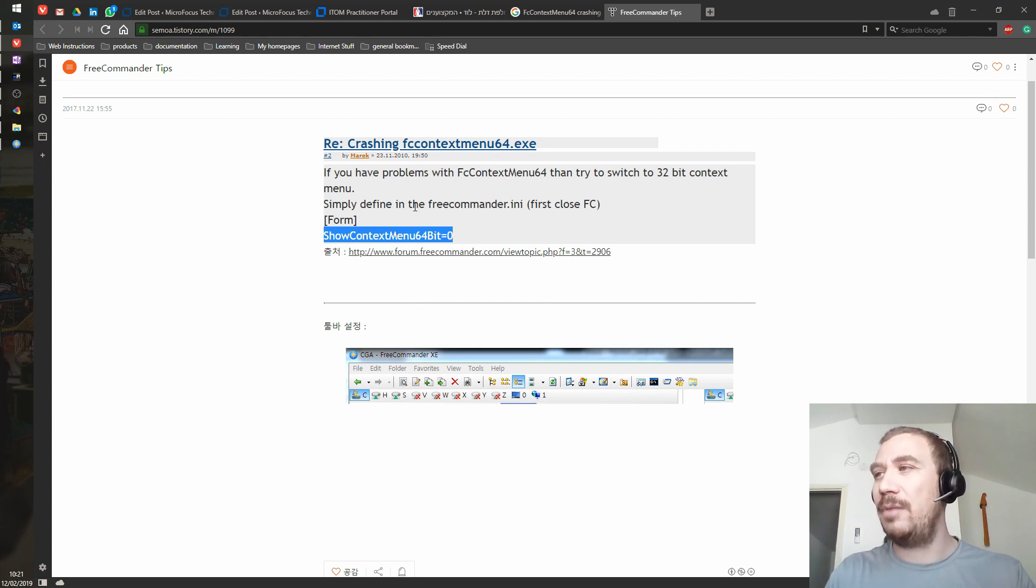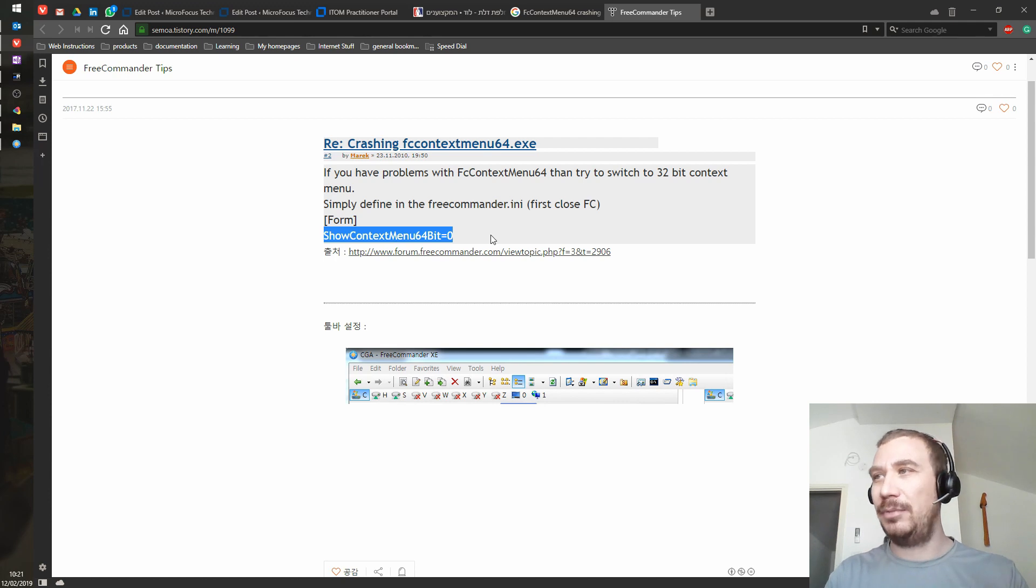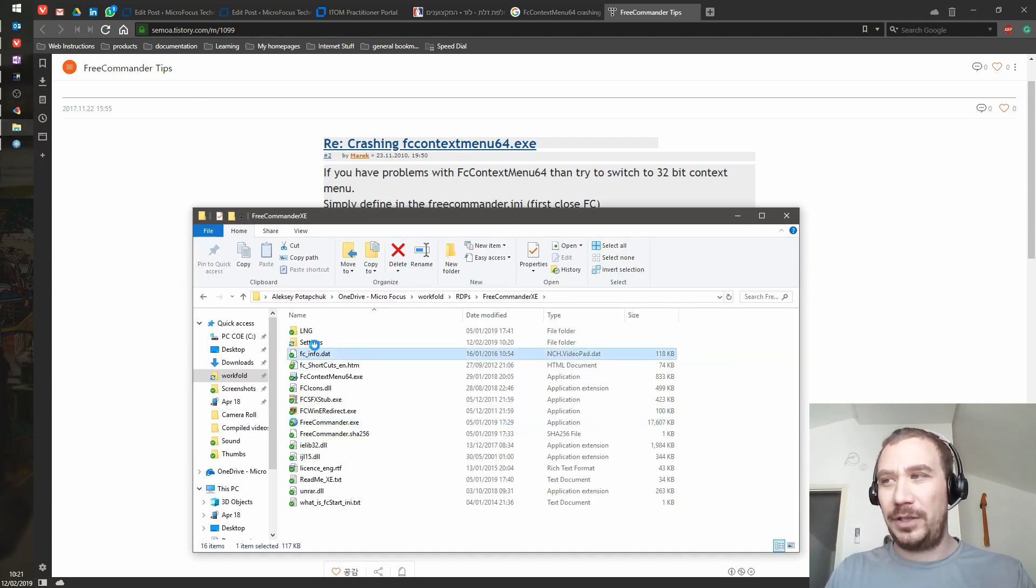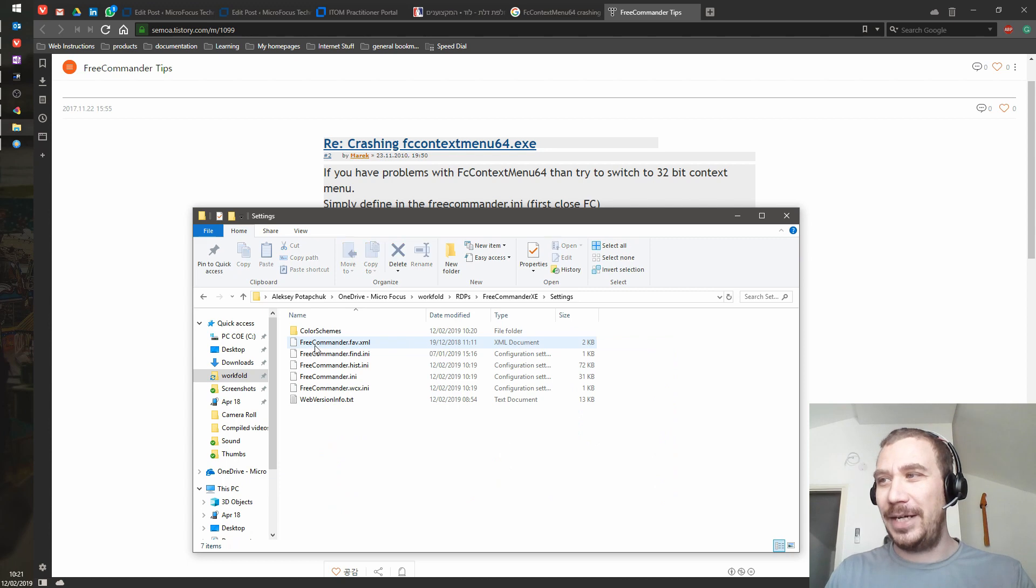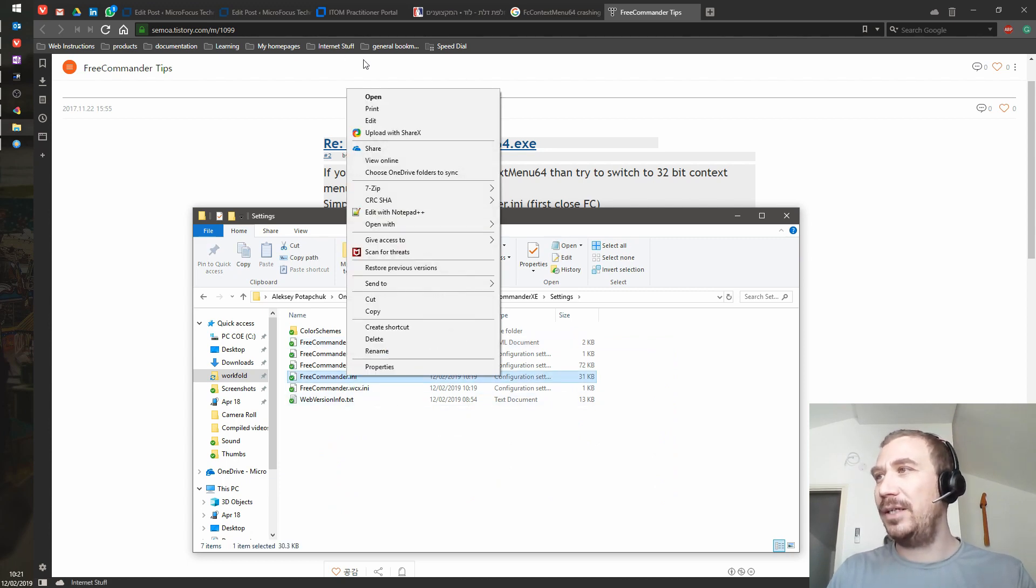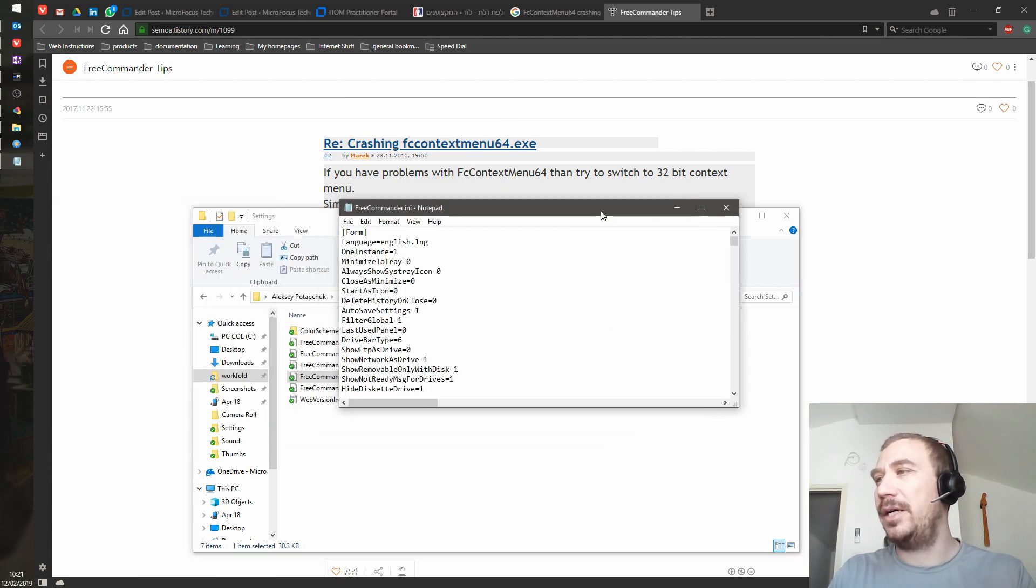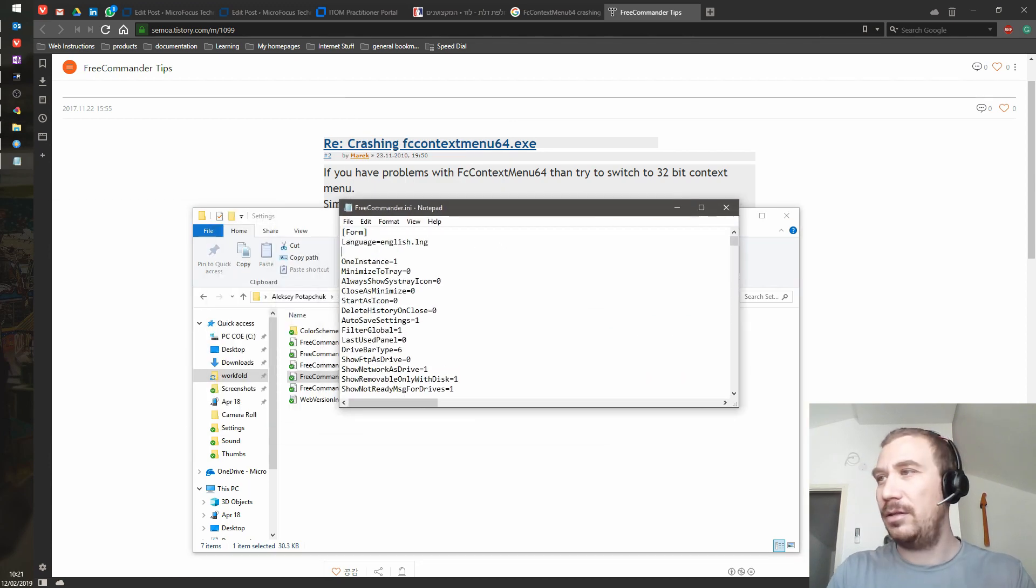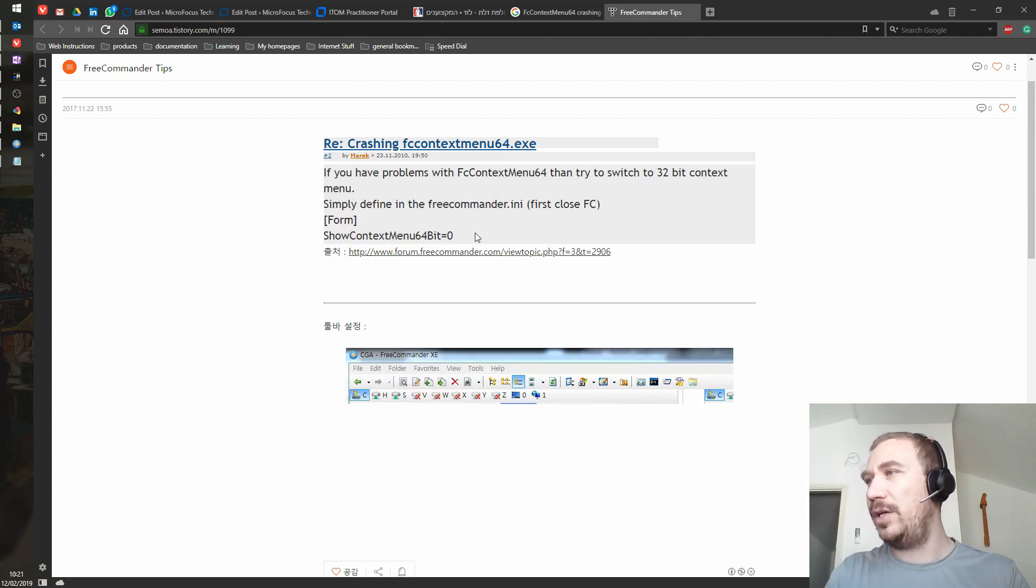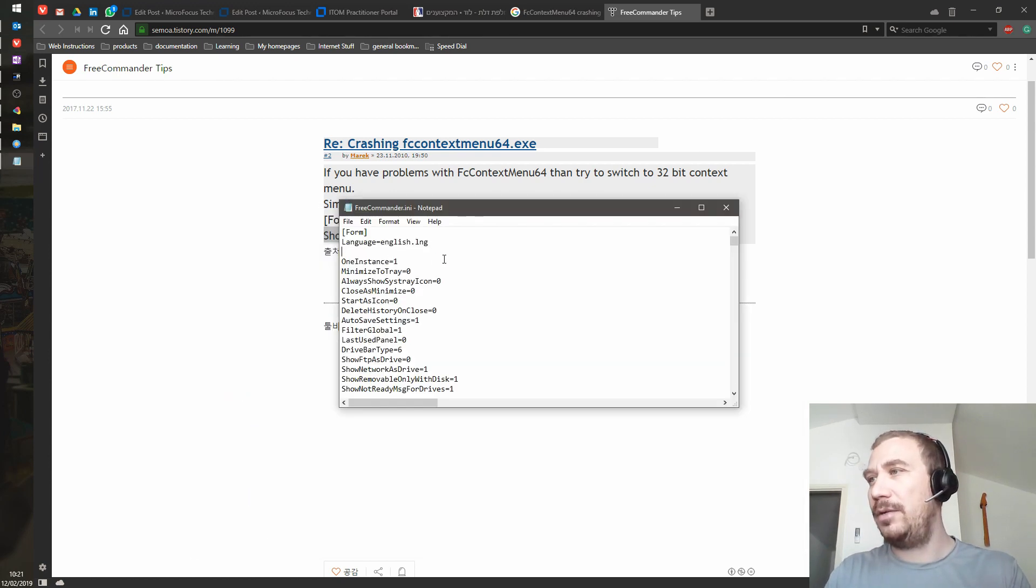So it figures that from time to time something of this would not be working anymore. What they say is just go to Free Commander INI and just add a small line. Let's just copy it right here and paste it, save and close.